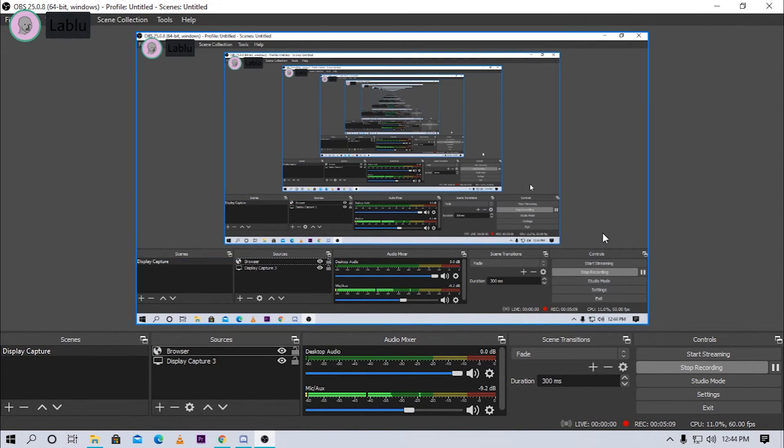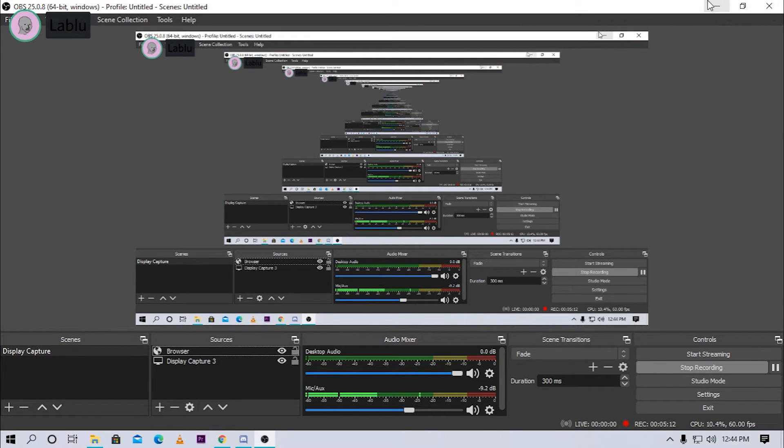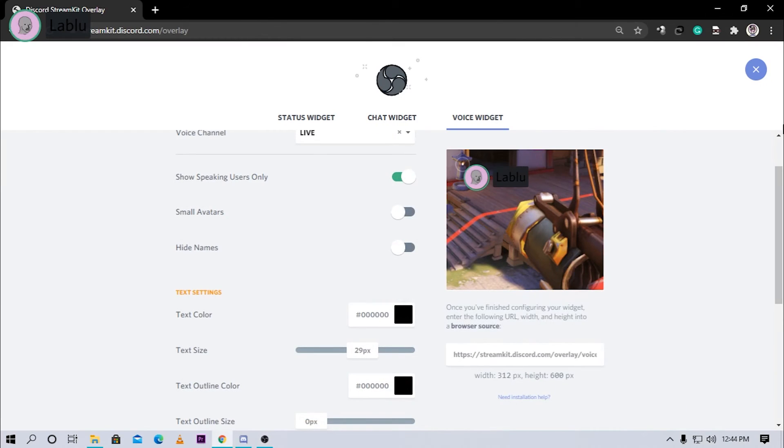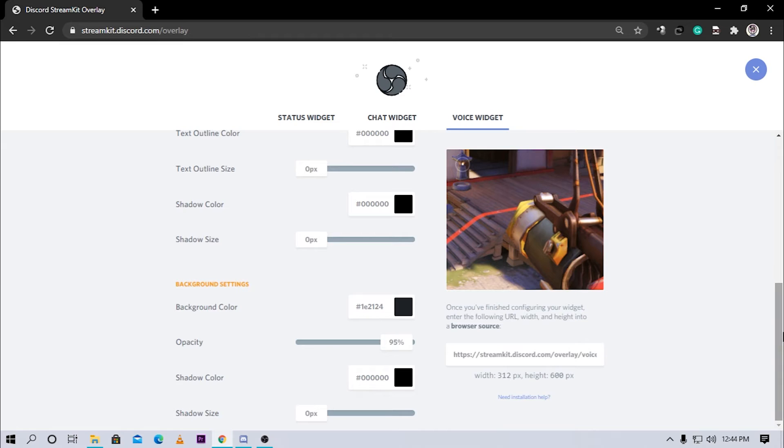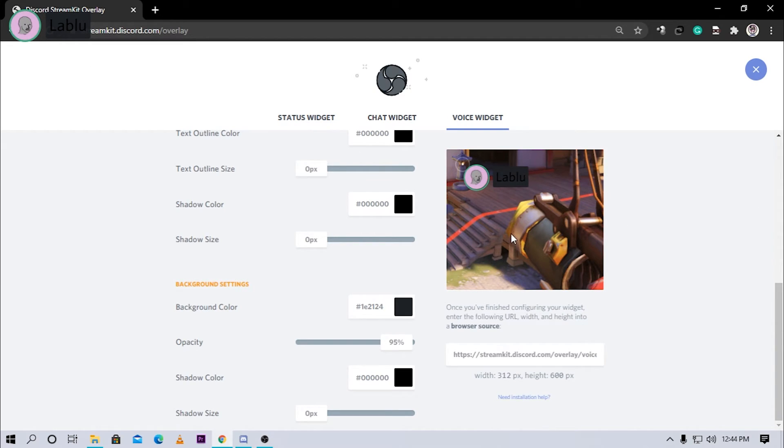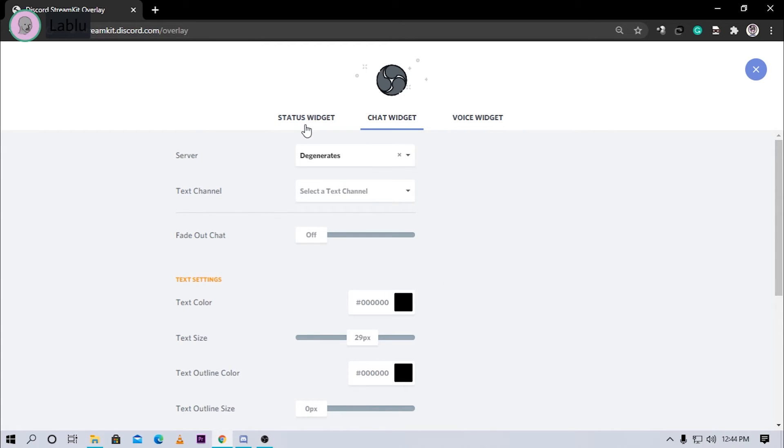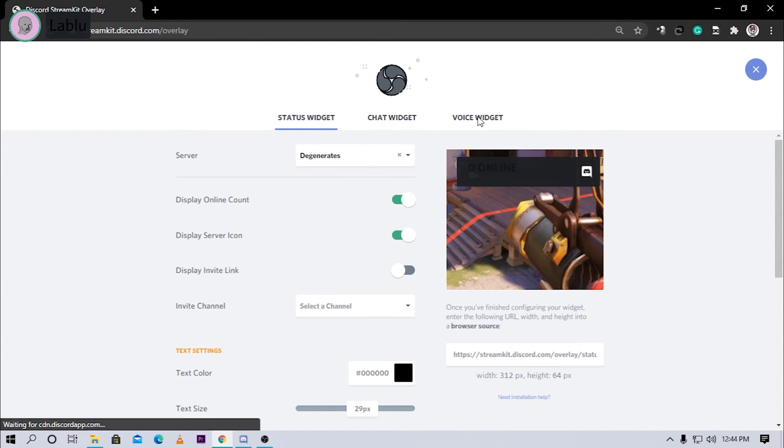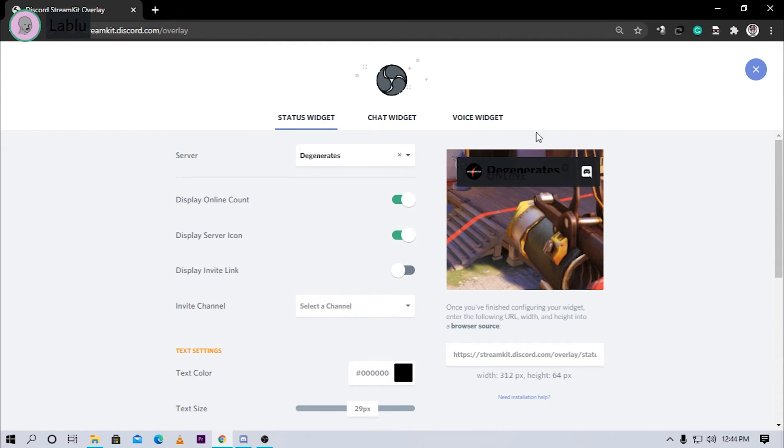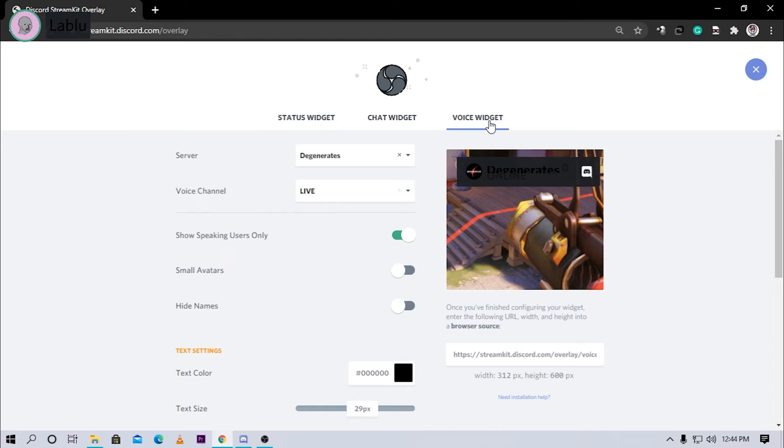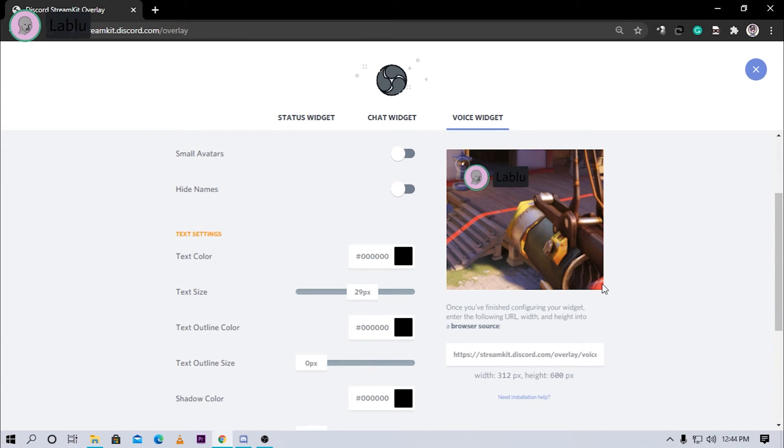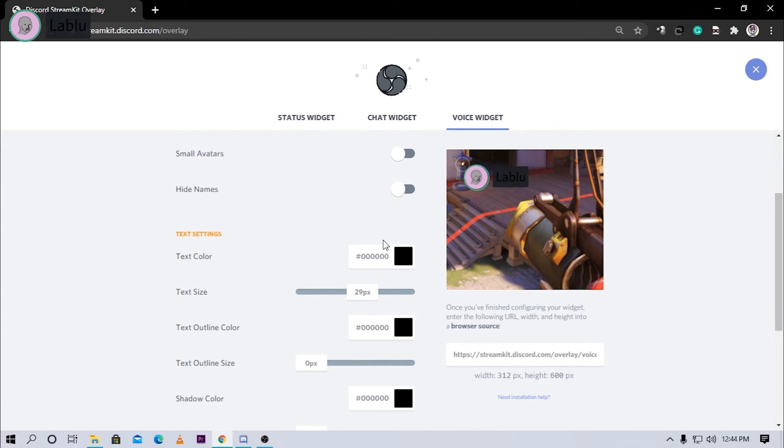Now when I speak, my name will be visible in the recording. Right now I guess you guys can see it. If I cut OBS, you guys can still see it. You can also add chat widget, status widget, and many others like this the same way.